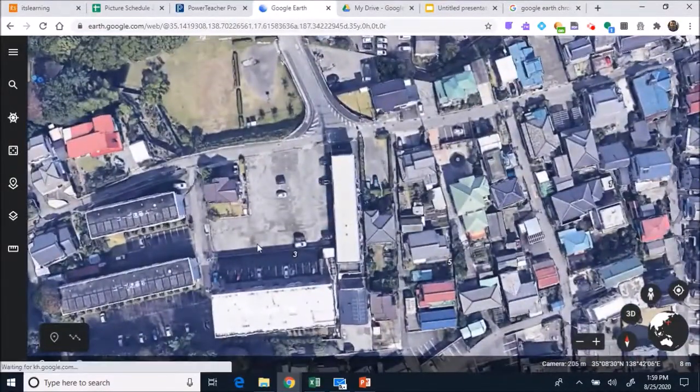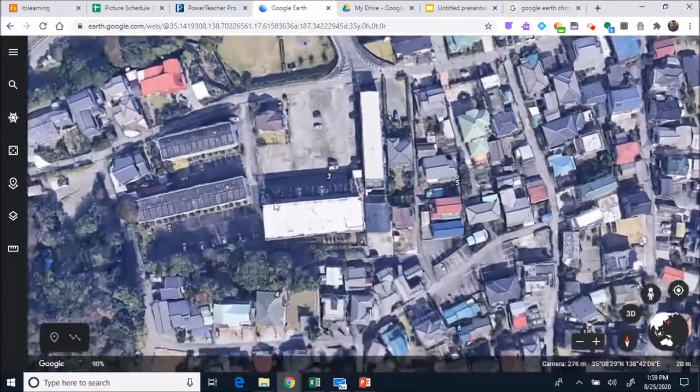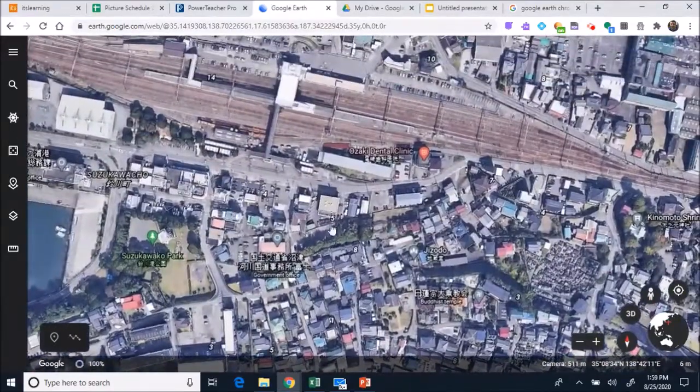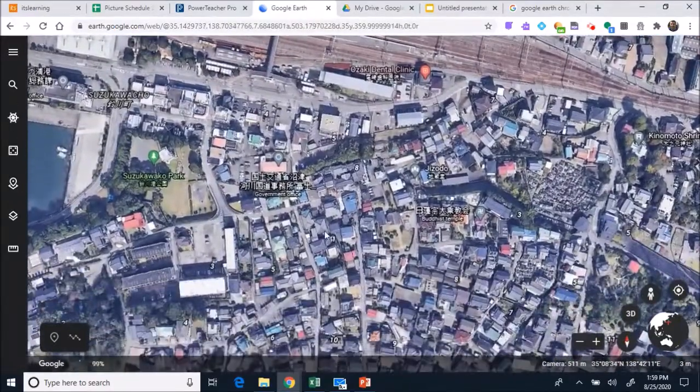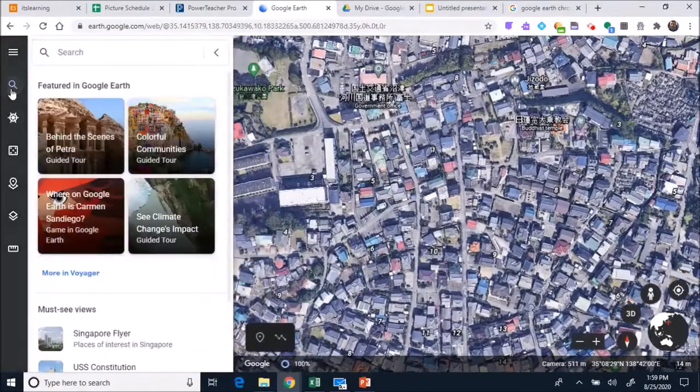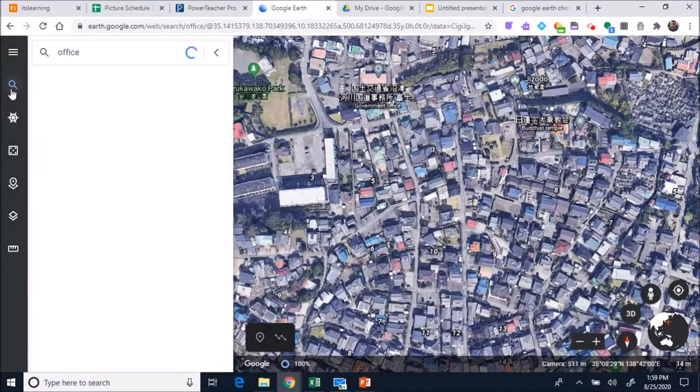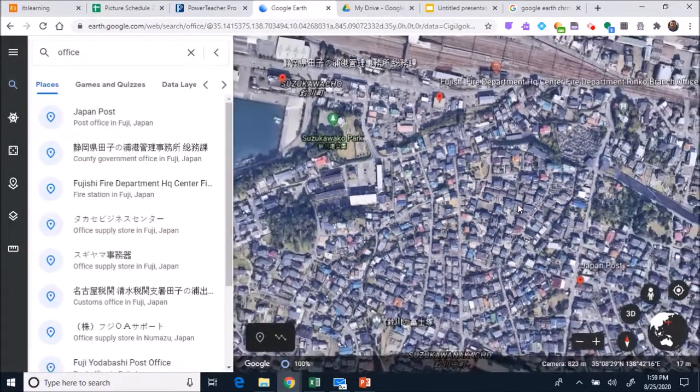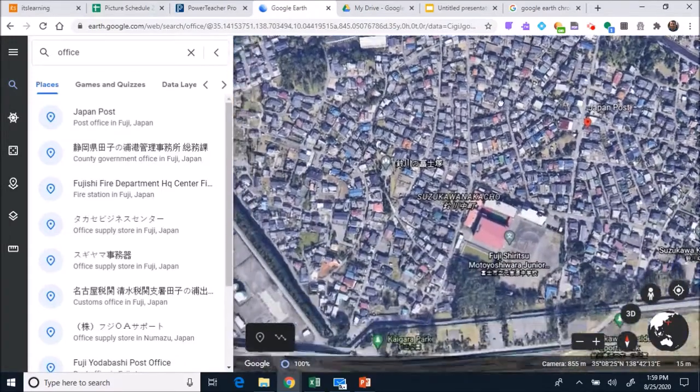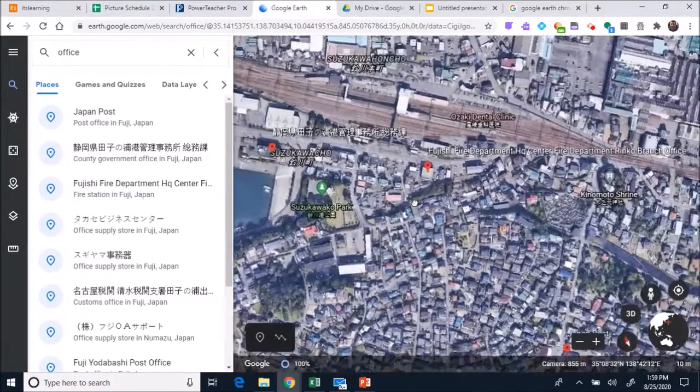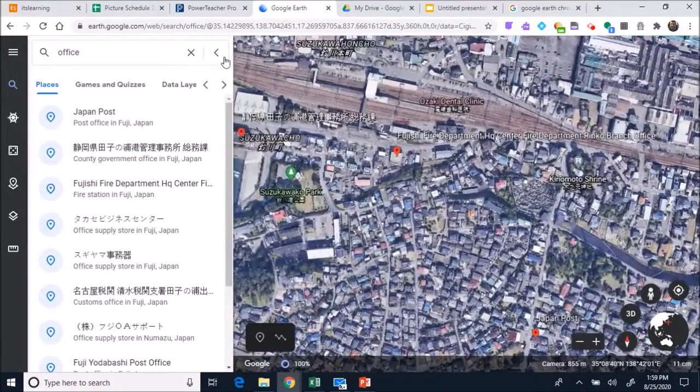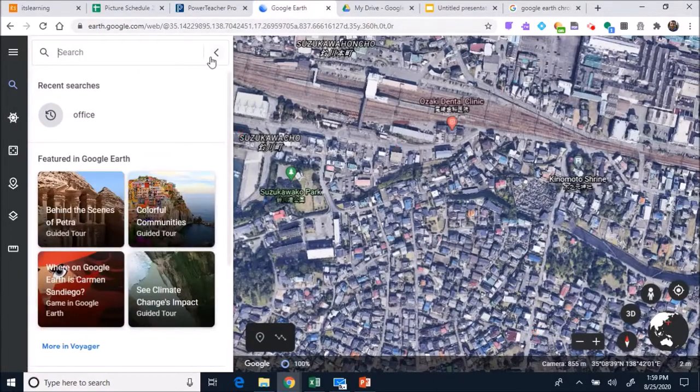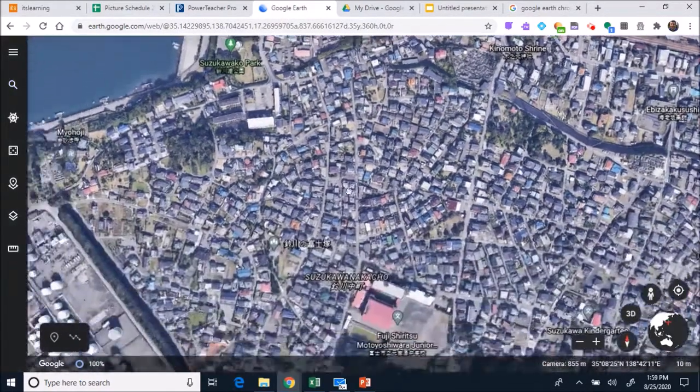Now I lost that building I was looking at. See, you gotta be careful about this because you move it around, you zoom out, and then you kind of missed where it was. Okay, so I lost where that was that I was trying to look for. Well that's okay.